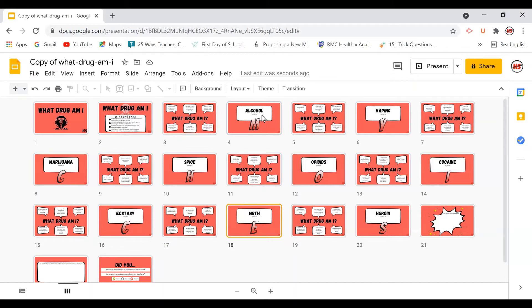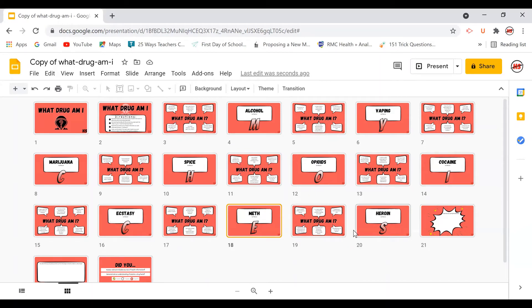So once they've reshuffled the slides and gotten them into the correct order, they take those code letters and they spell out the phrase.